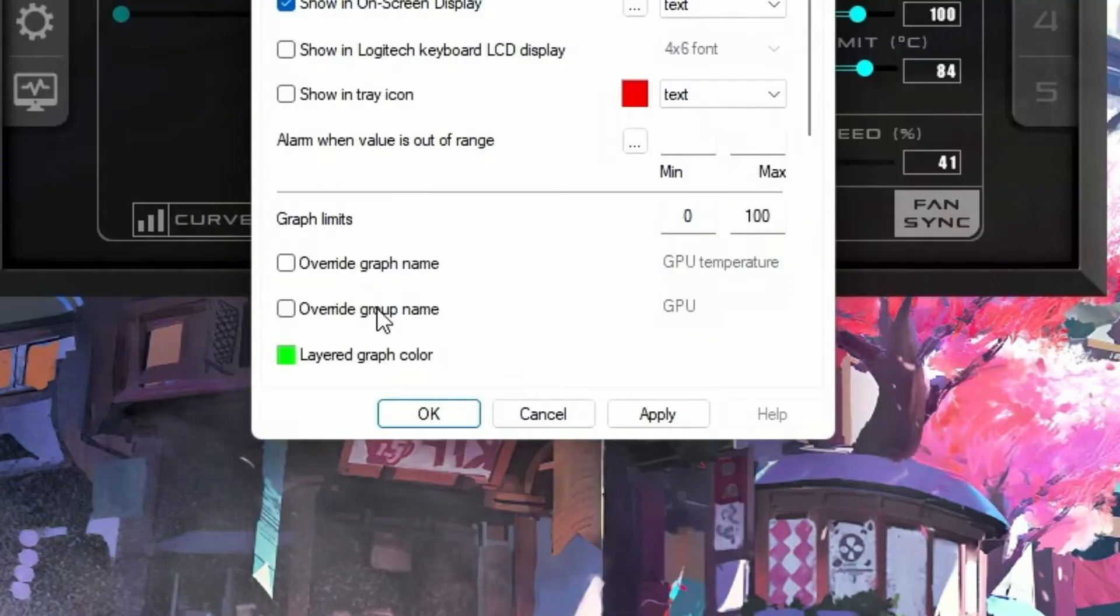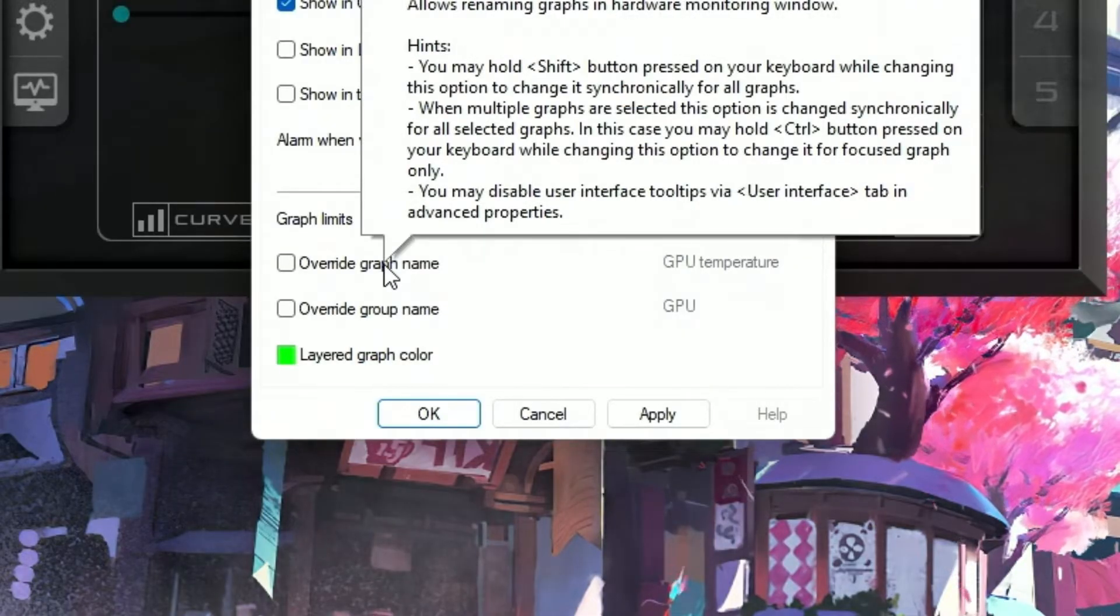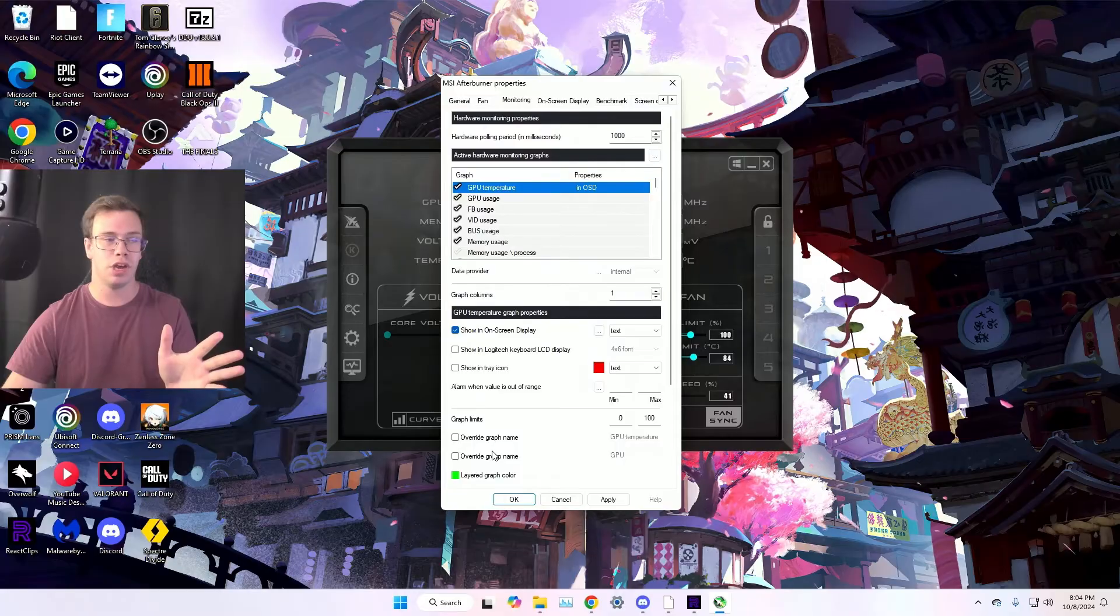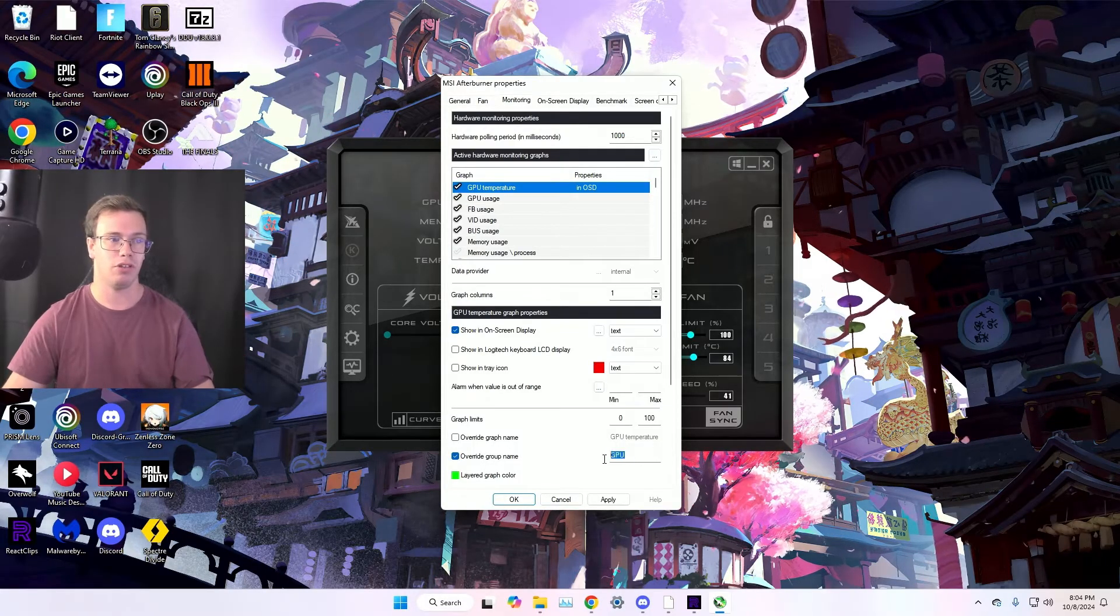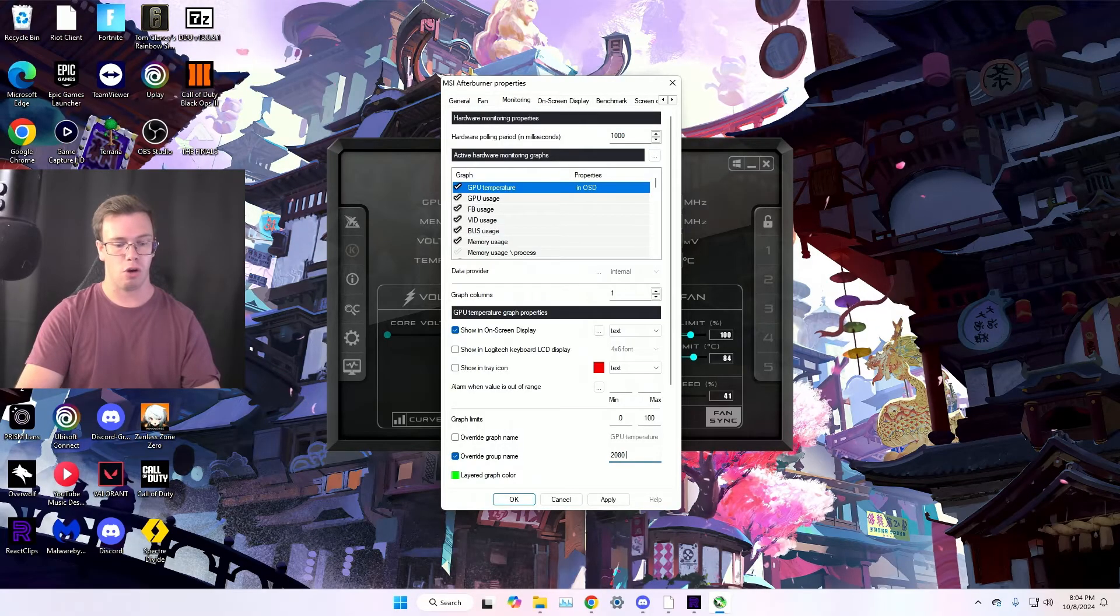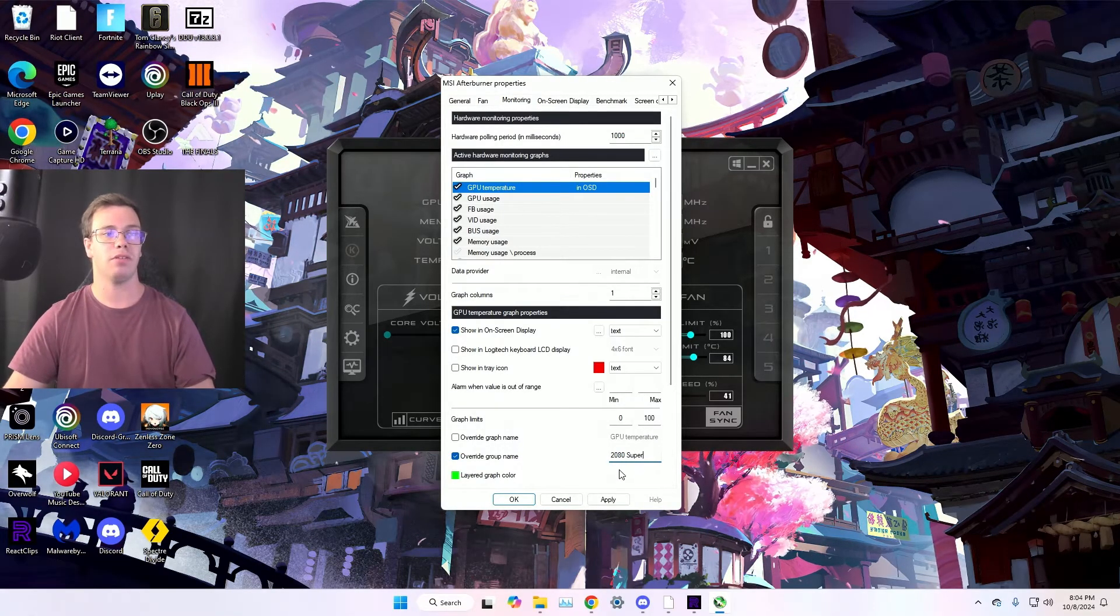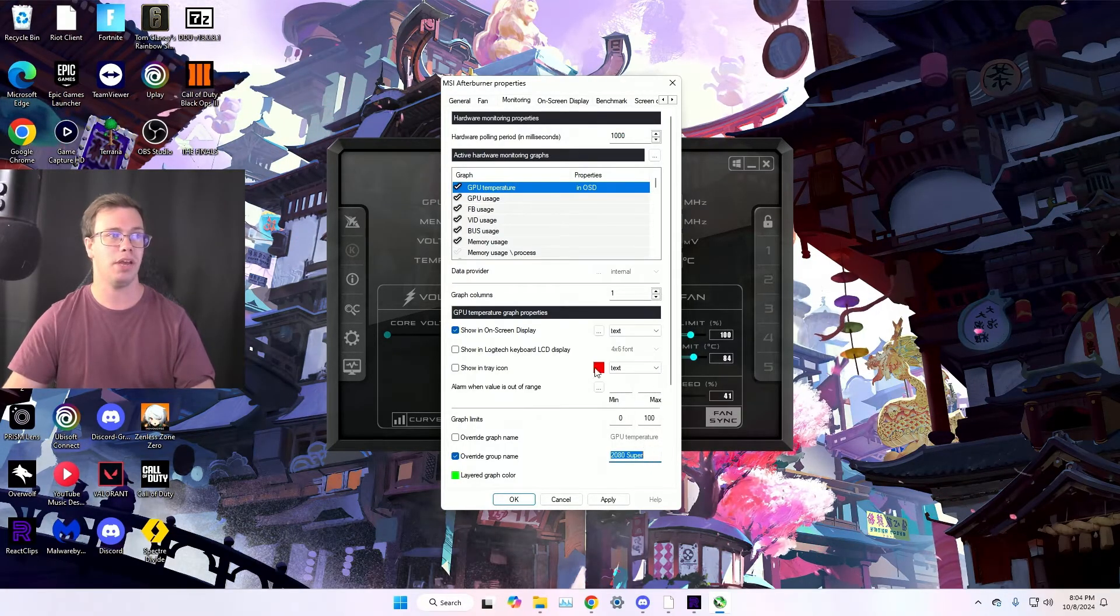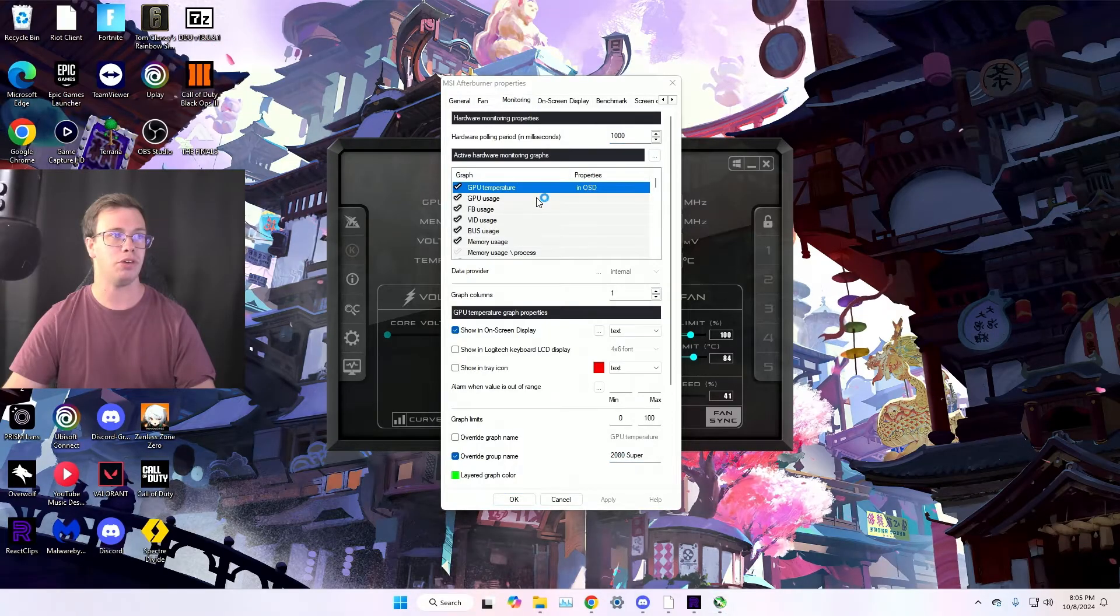And then of course, you can actually override the group name. Now keep in mind, when you override the group name, you want to make sure to name it whatever your actual GPU is. So for example, here, if I want to do this for me, I have a 2080 Super. I label this as 2080 Super or whatever PC spec you have.